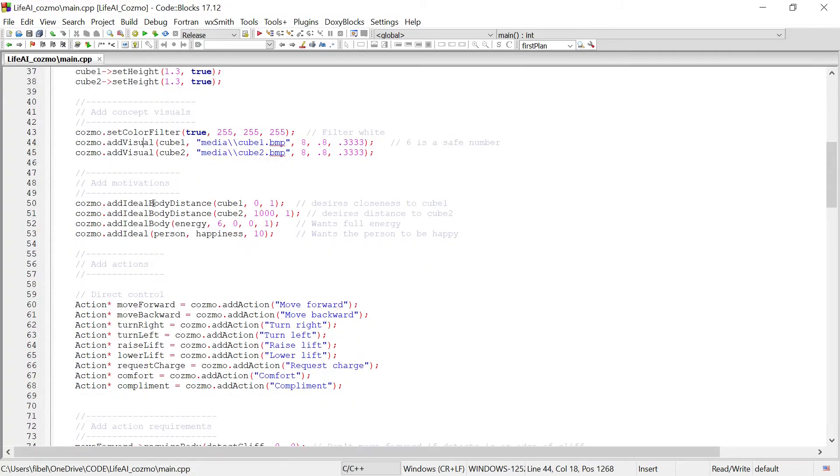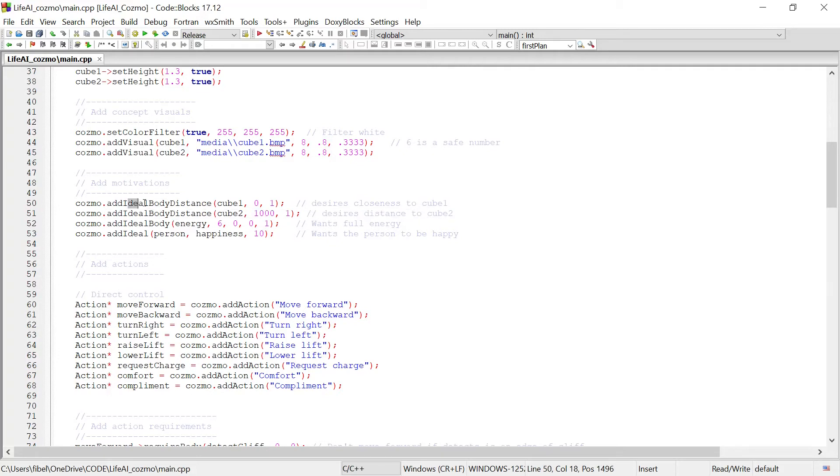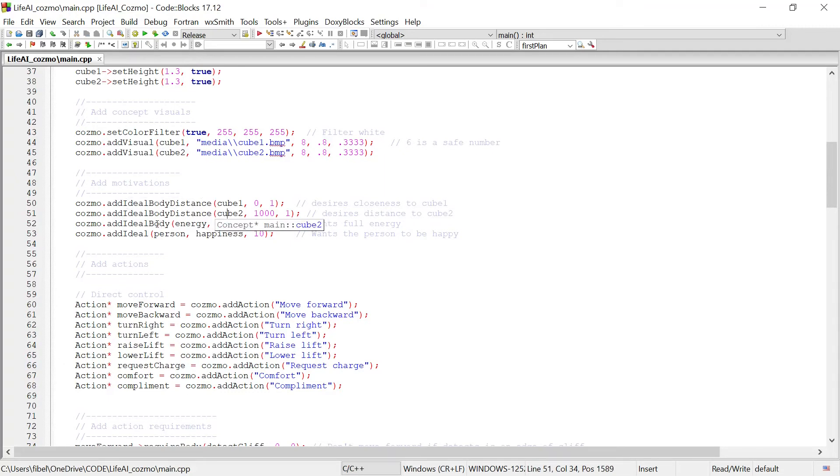And then we're adding some motivations for Cosmo. These are goals that Cosmo wants to achieve. For example, in this ideal right here, Cosmo wants to be near cube 1, but Cosmo wants to be far away from cube 2. Cosmo does value its own energy level, and it values the happiness of the person that it's speaking with.